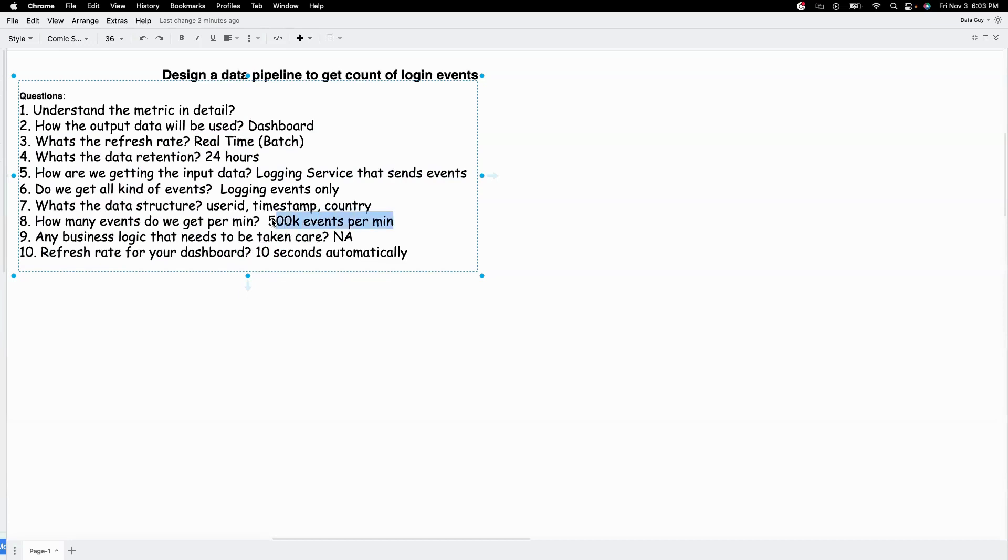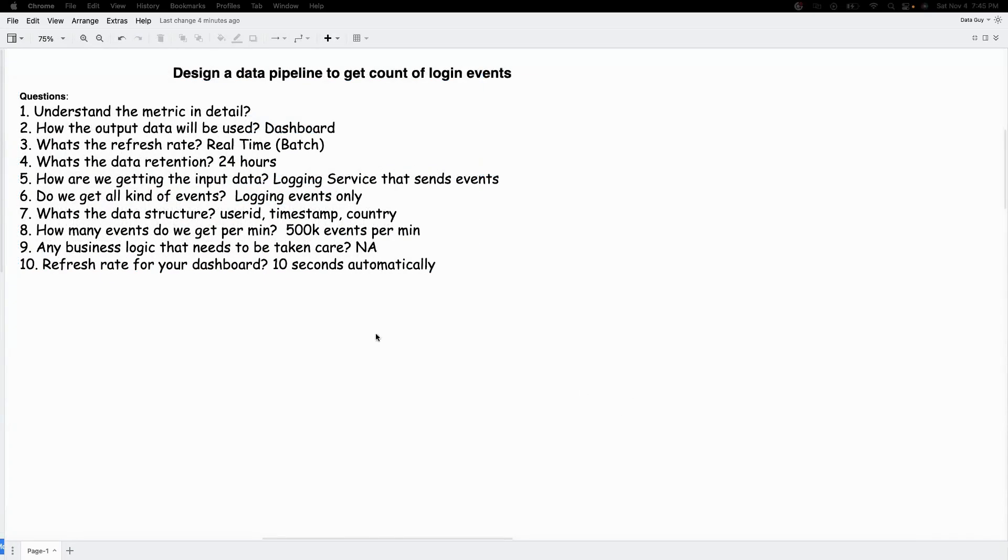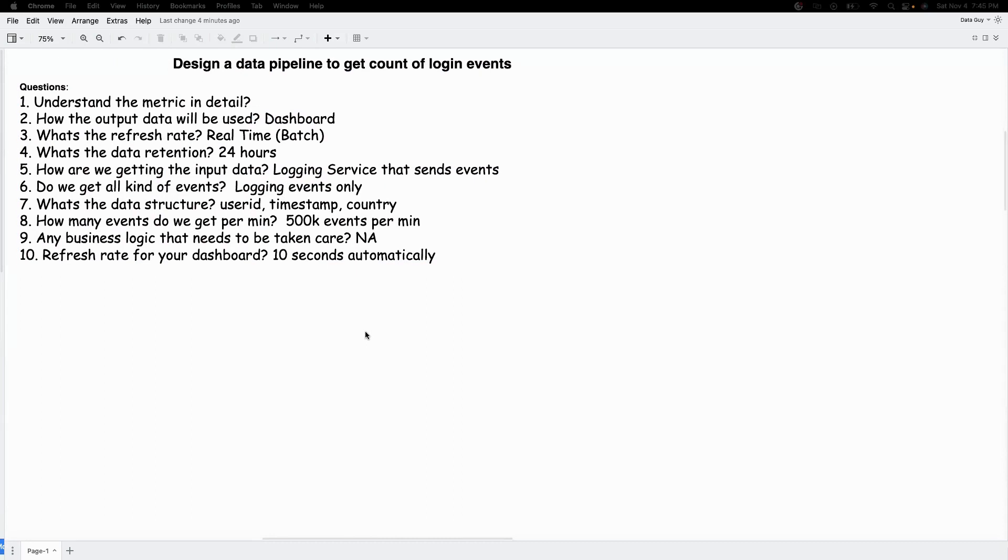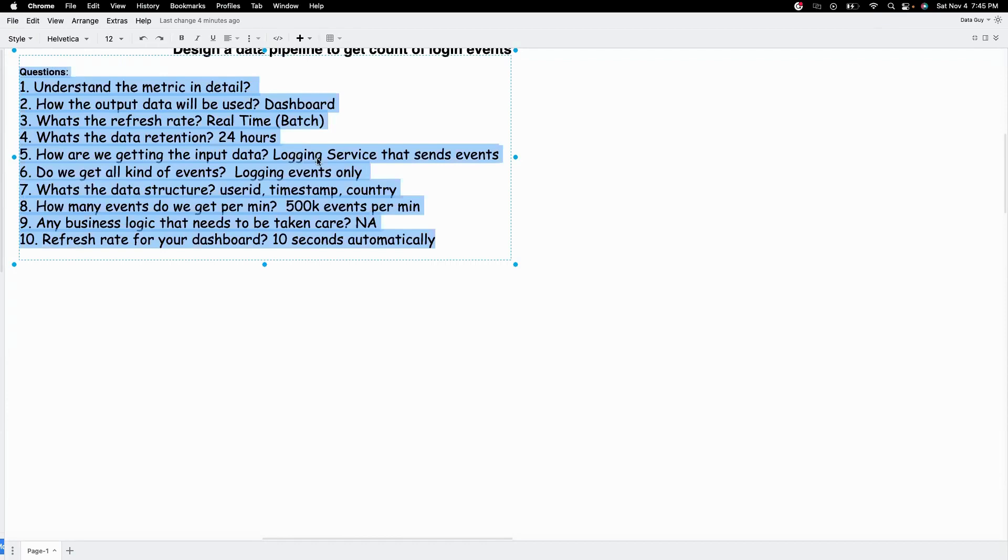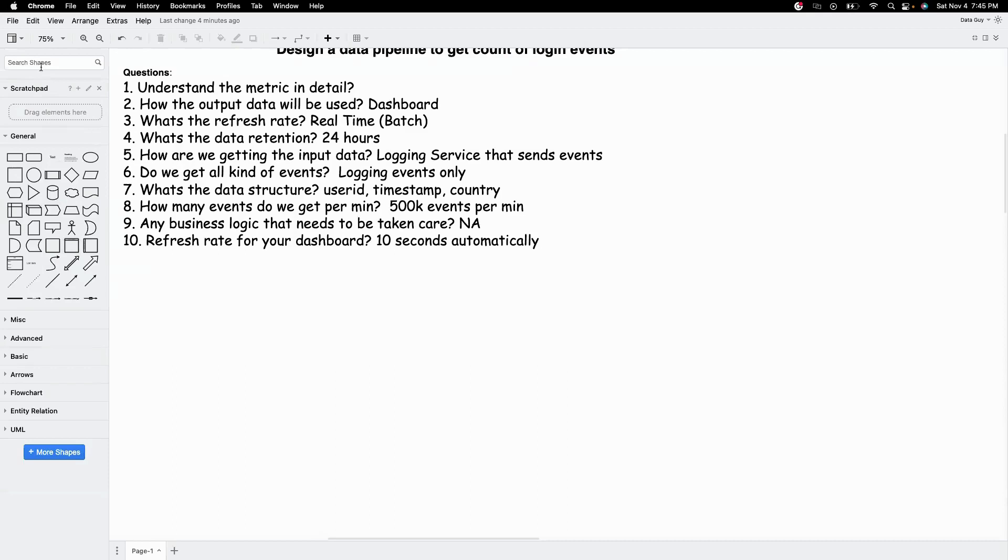So these are our requirements. You probably have a better idea of what our requirements are. So the main thing is we want to design a real-time pipeline and then we want our dashboard to refresh every 10 seconds. And we want it to be scalable because this number can increase in future. And then we know that the input is the events and the output data will be in a dashboard. Let's start the design. We will start with the ingestion part. We have a login service that's going to send the events to us.